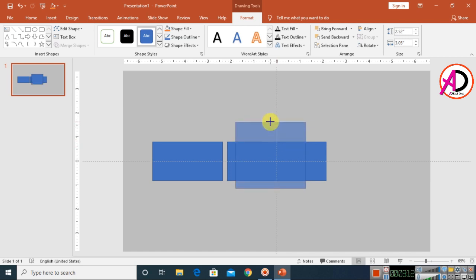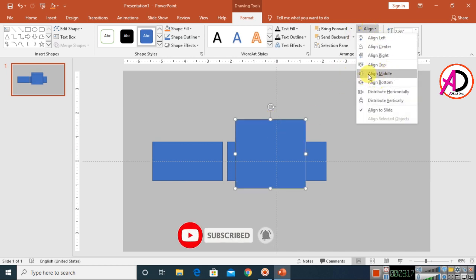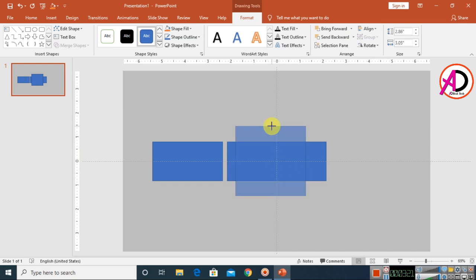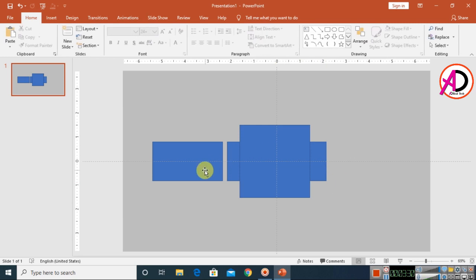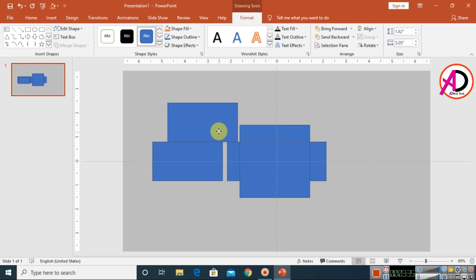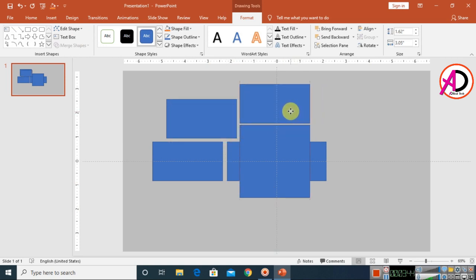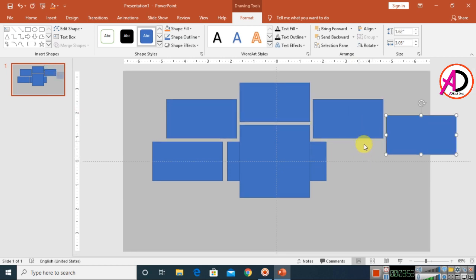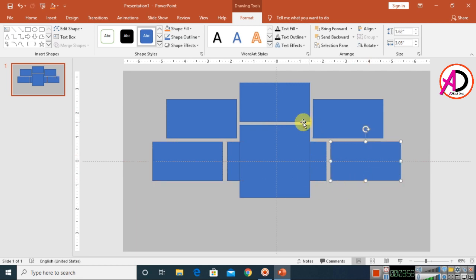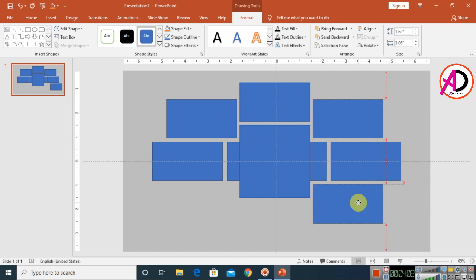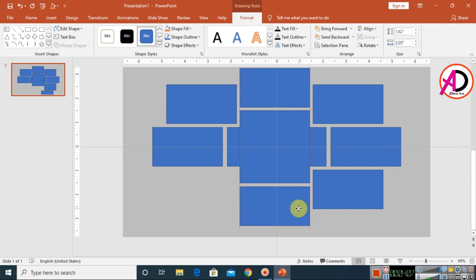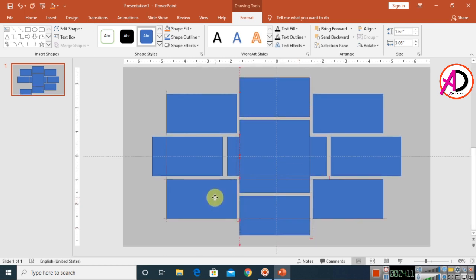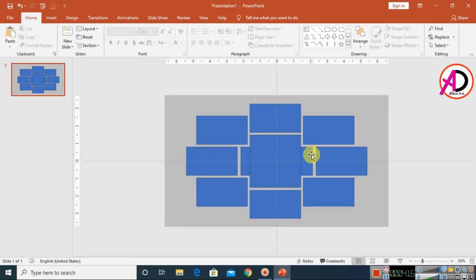Continue adjusting heights and positions — increase the height here, align using the middle alignment. Keep pressing Ctrl/Command+D to duplicate and drag each shape into place, adjusting sizes as needed to build out the collage grid layout.